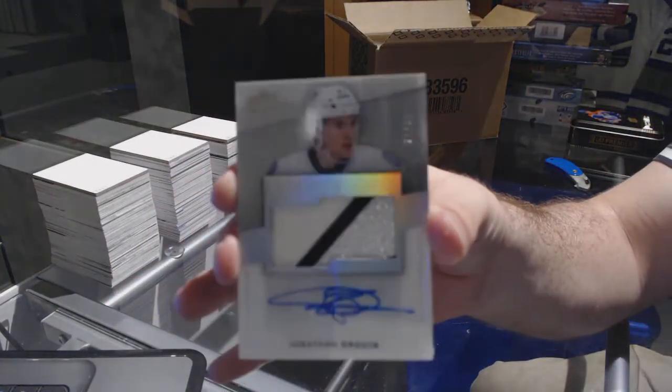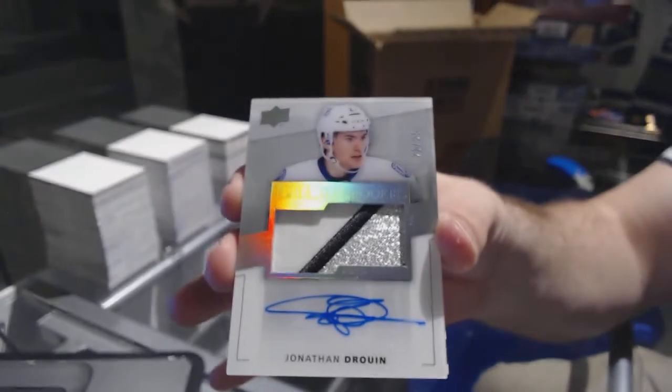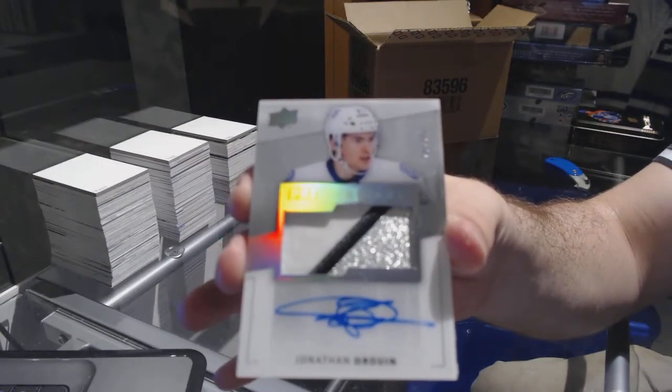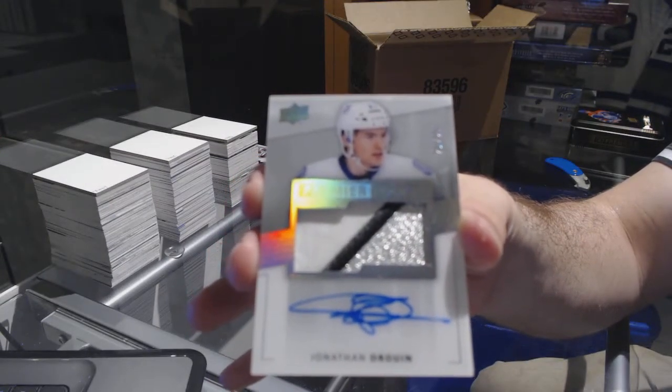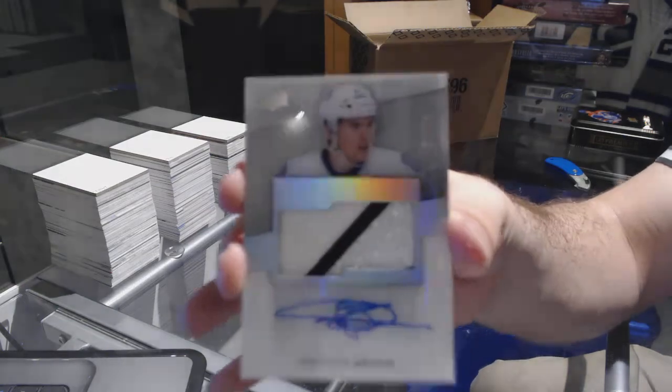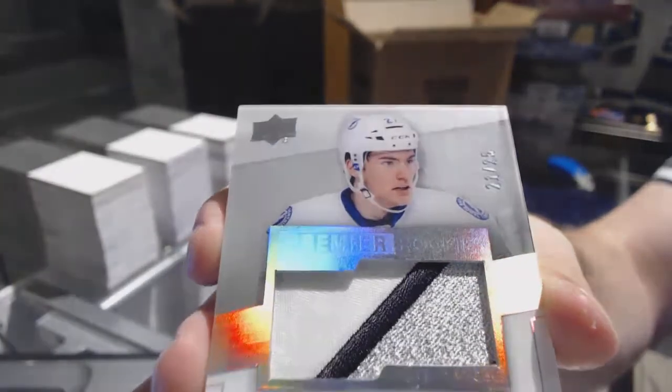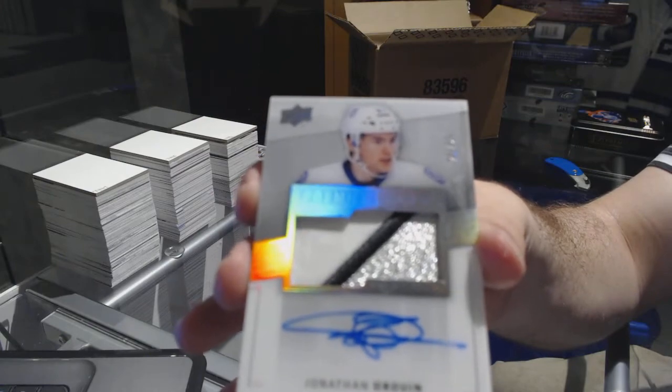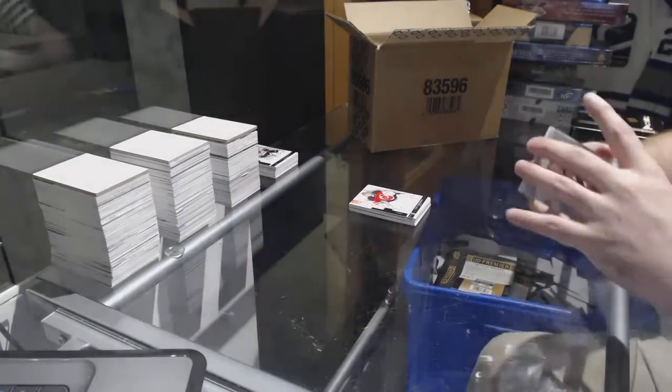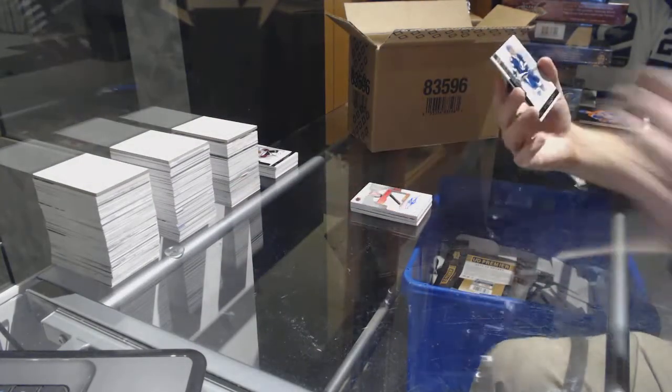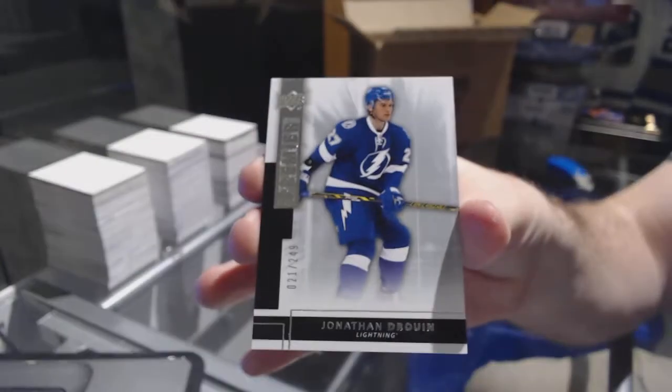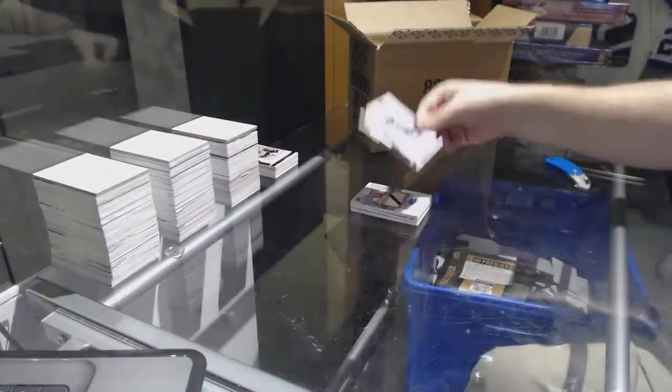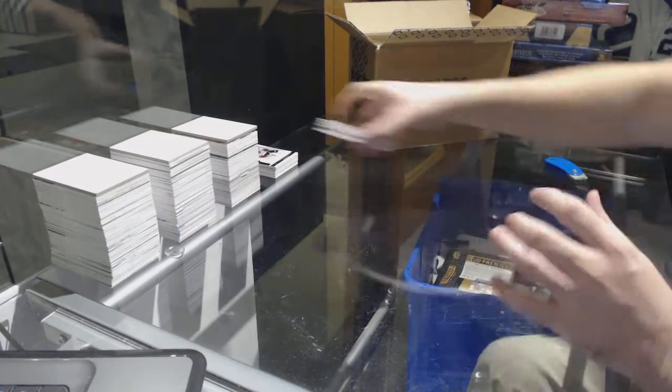Johnny Drouin, number 2-25, three-color rookie patch auto. And we've got for the Tampa Bay Lightning, 2-49, Jonathan Drouin. Whoo, it's a Drouin case.